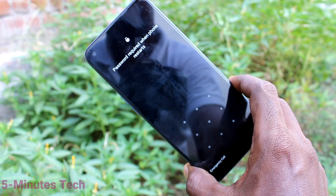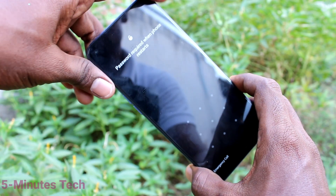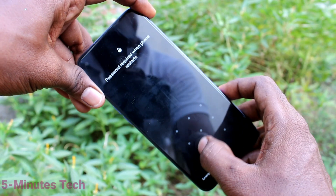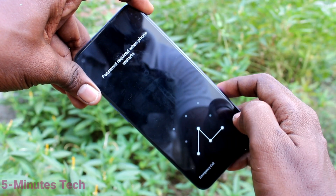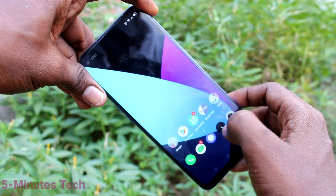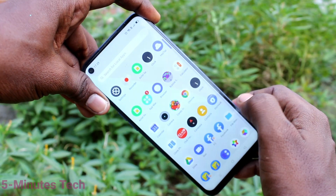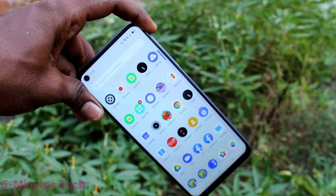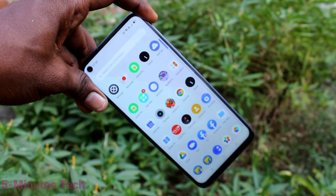Now you will need to supply the pattern again for authentication. Your phone is restarted. That's all friends, thanks for watching.